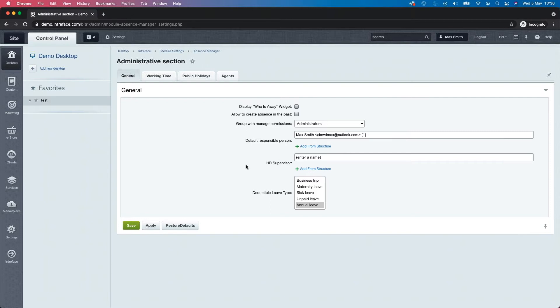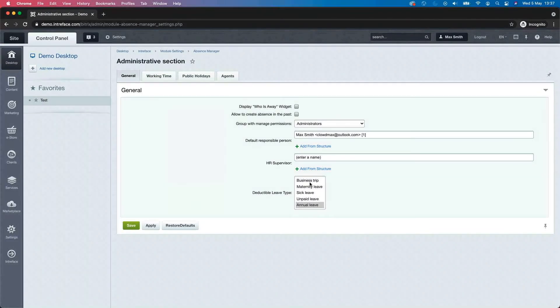We can also have a two-step approval, which I'll show you when we look at the workflow. It might be that we have the supervisor approve the leave as the first step, and if you put a HR supervisor in this area, then the second stage of approval would go to that individual. You can also have multiple types of leave that deduct days from your allowance, and you can select and add additional types of leave in here.